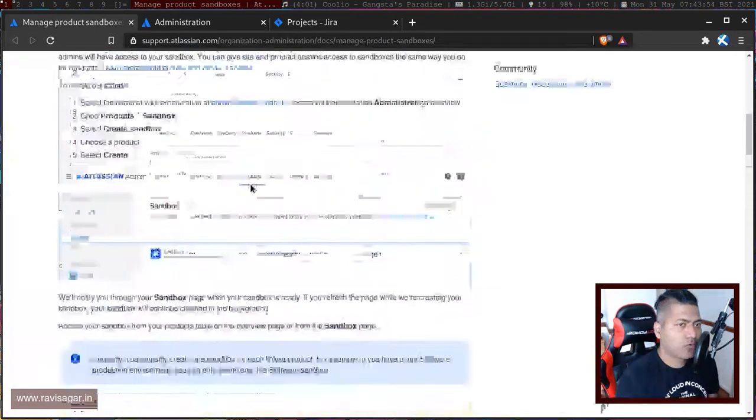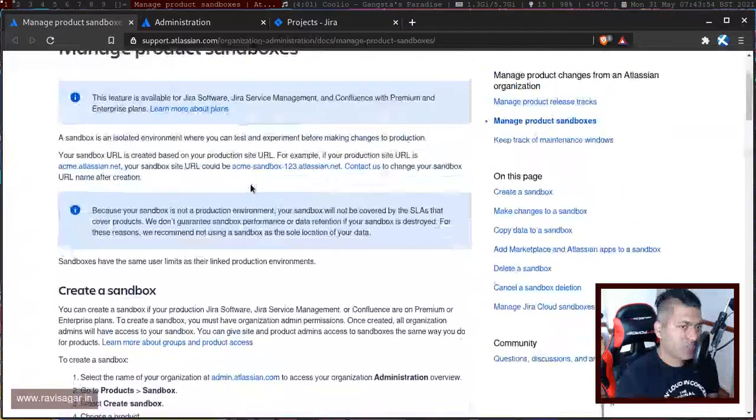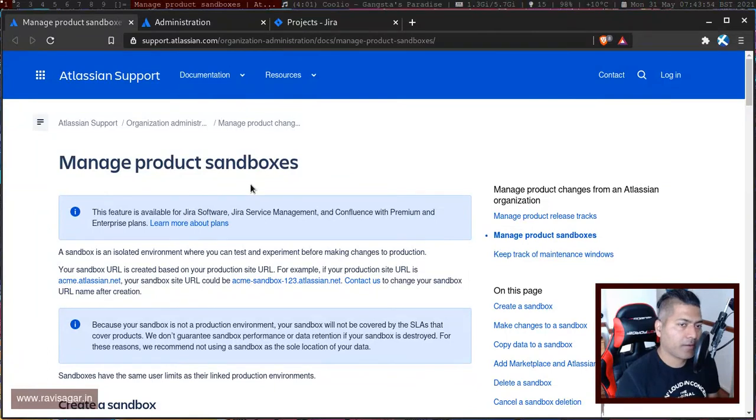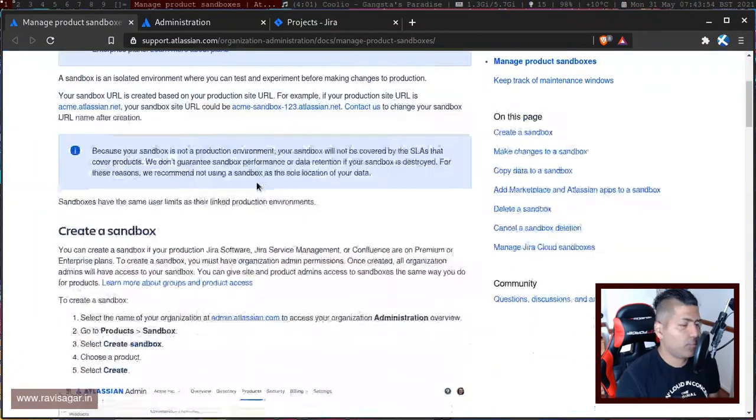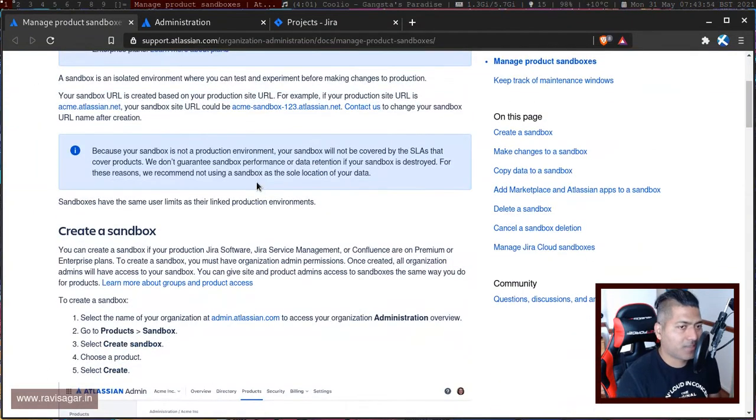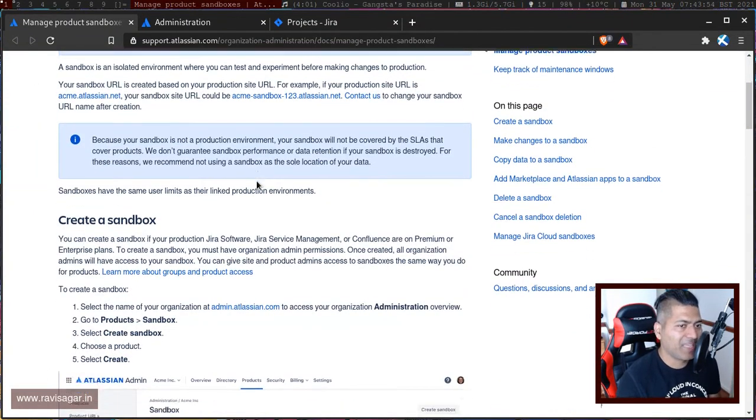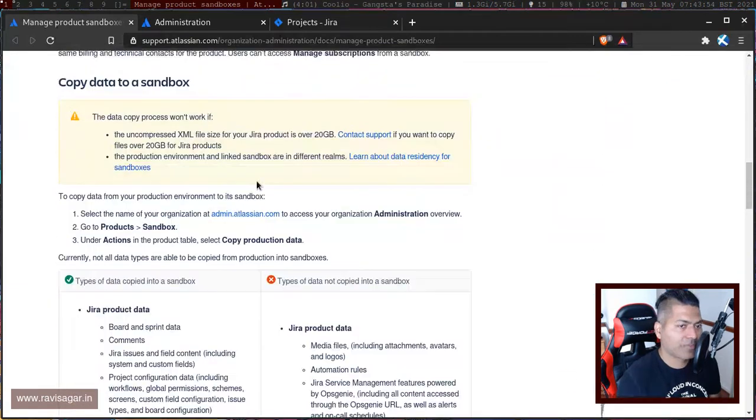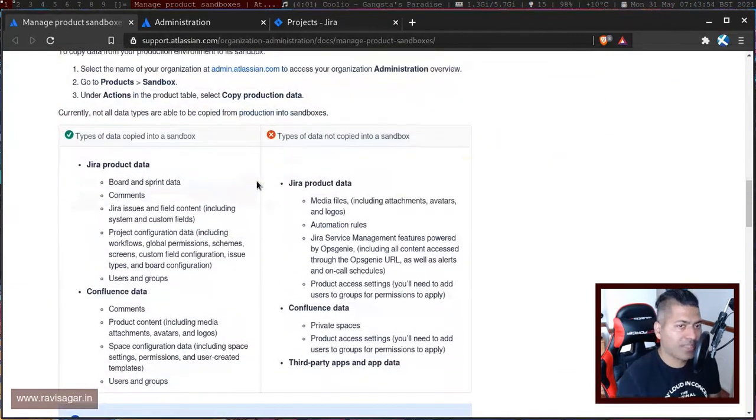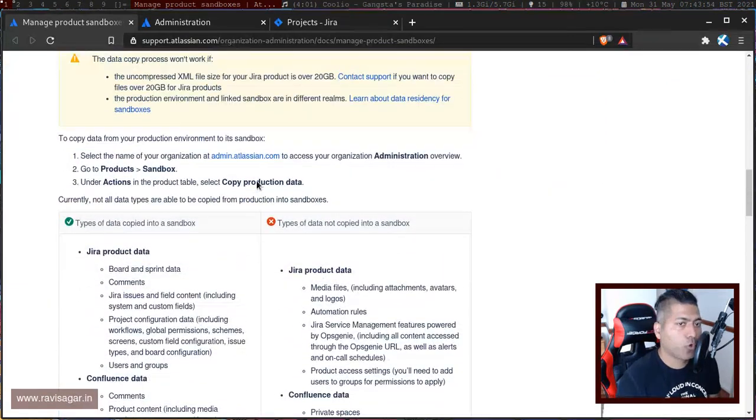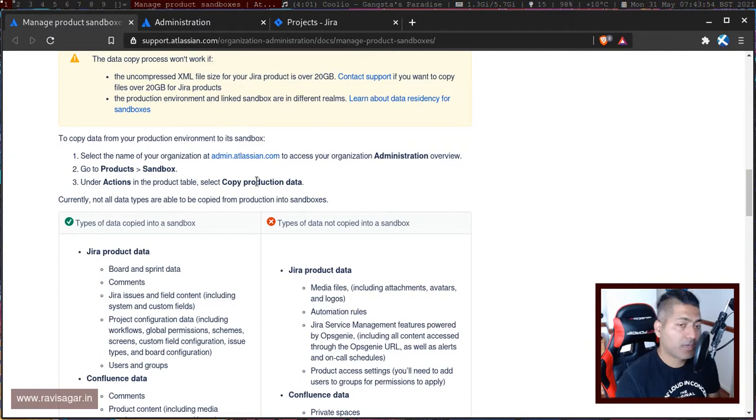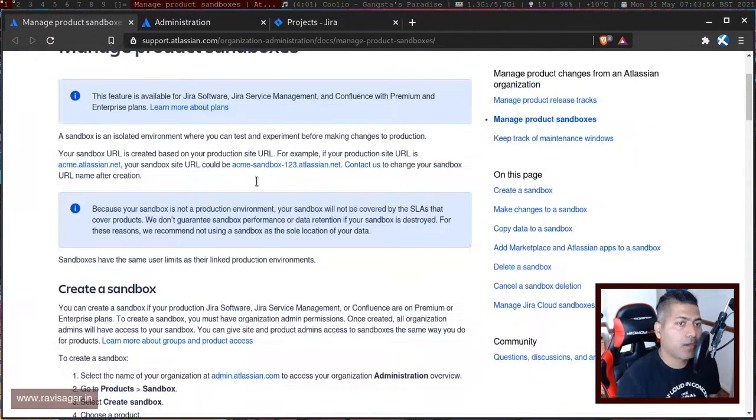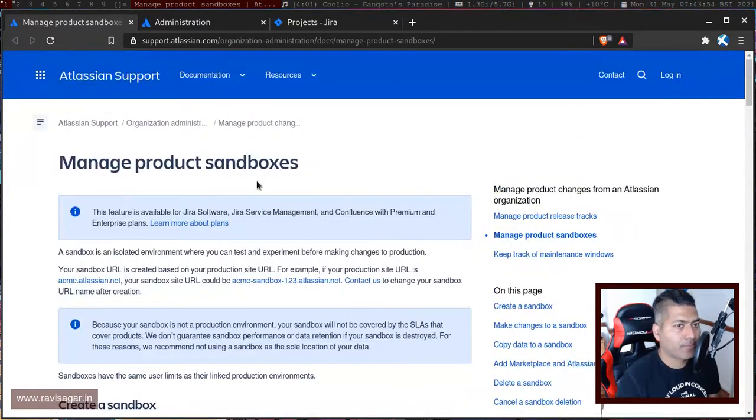On this page there is information about sandboxes that I think you should read, but the main thing is that when you create a new sandbox, you have the option to copy the data from your production instance to your sandbox.